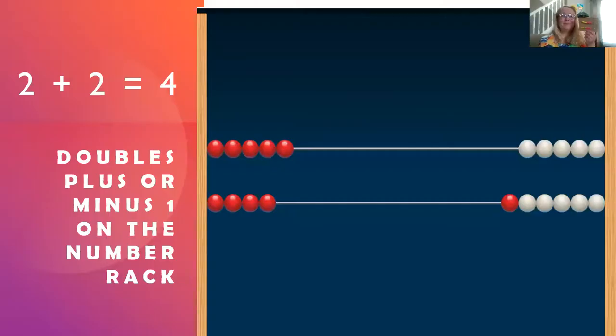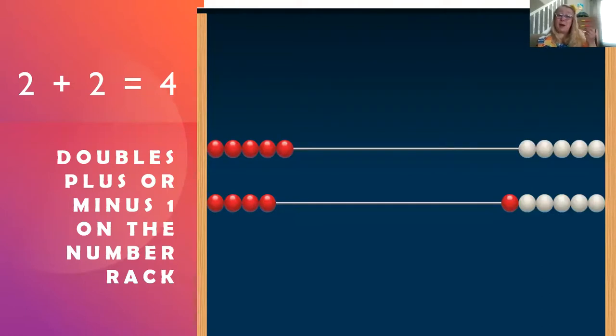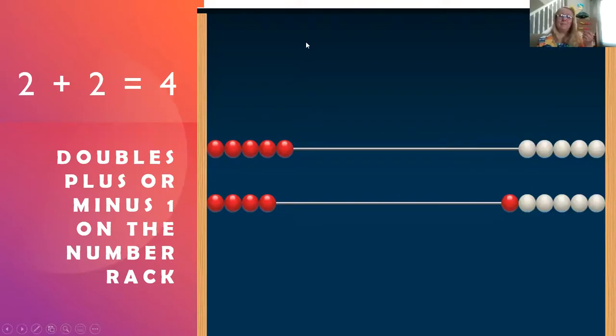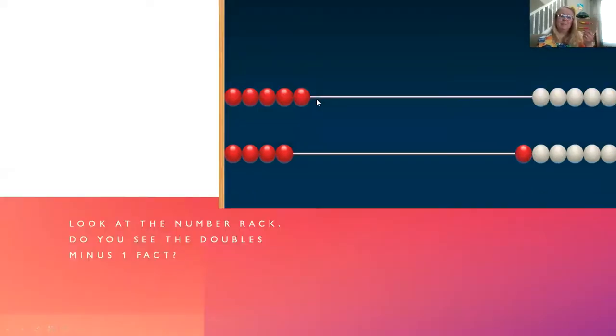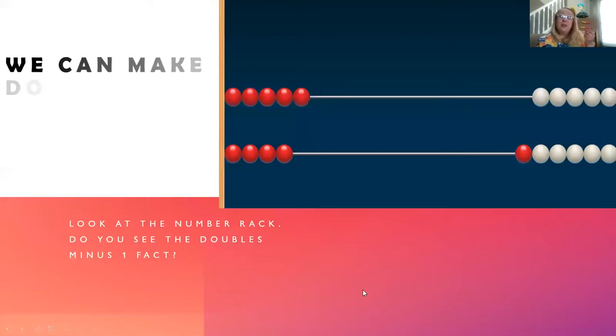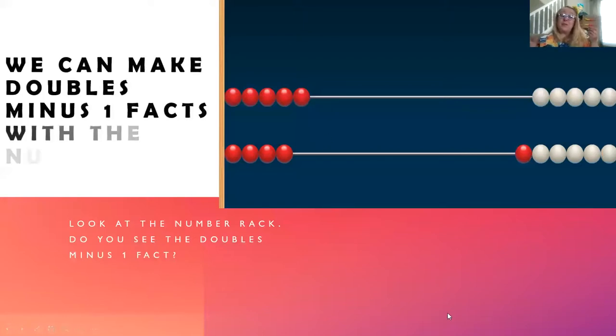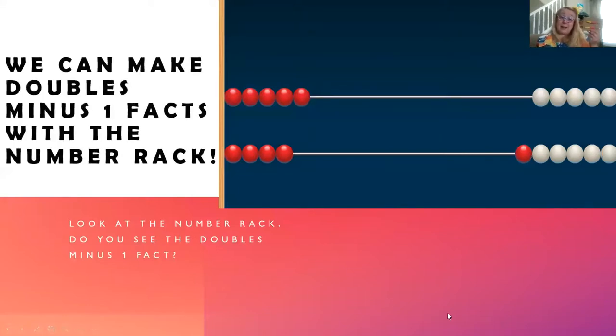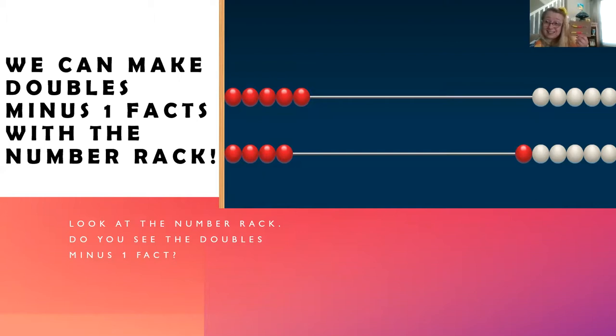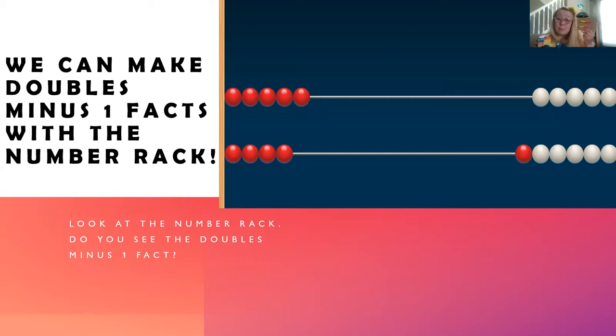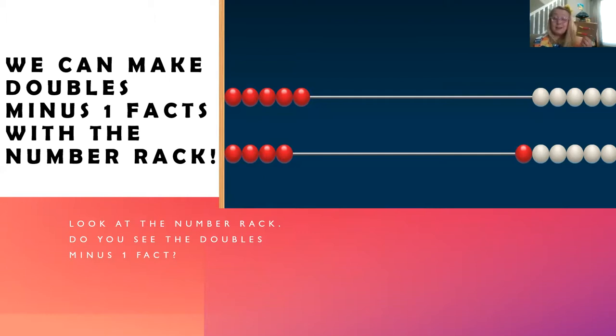Today, we're going to be talking about doubles plus or minus one on the number rack. Let's take a look. Doubles plus or minus one on the number rack. Look at the picture of the number rack. Do you see the doubles minus one fact? Did you know that we can make doubles minus one facts with our number racks? Let's take a look.